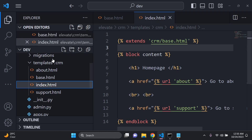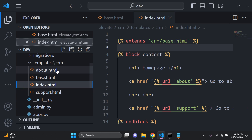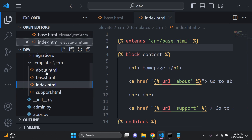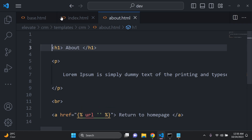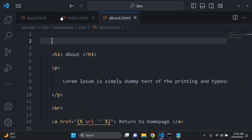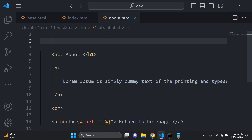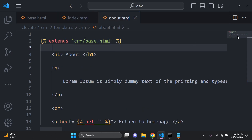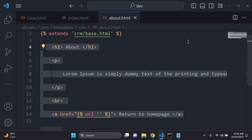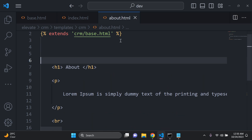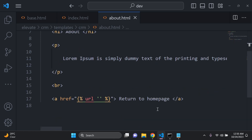We have support.html and about.html, so we can do the same thing. If I open up about.html, I'll do the same thing. We need to have 'extends' and we need to put everything that's unique to about.html within our block content and end block tags. Make sure you haven't missed anything — add 'block content' at the top and 'end block' at the bottom.